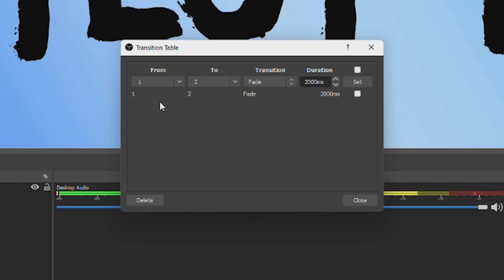And also, if you do want to delete any of these, you can just tick the white box next to the transition connection and then press delete.